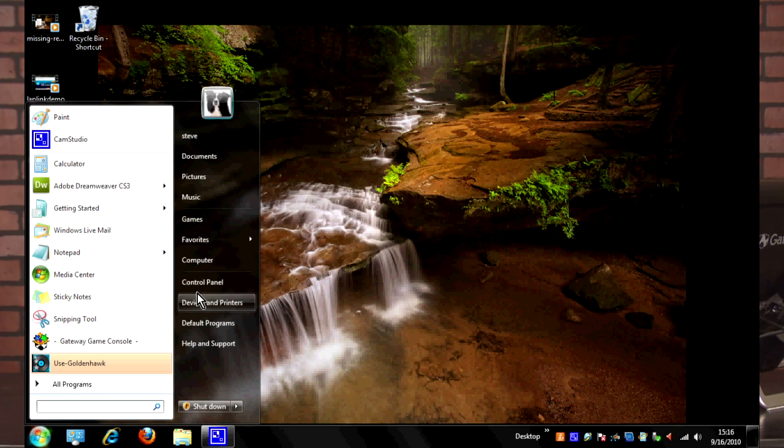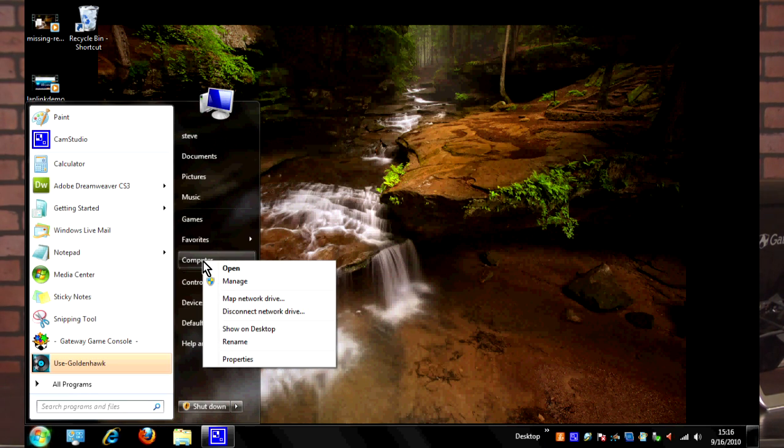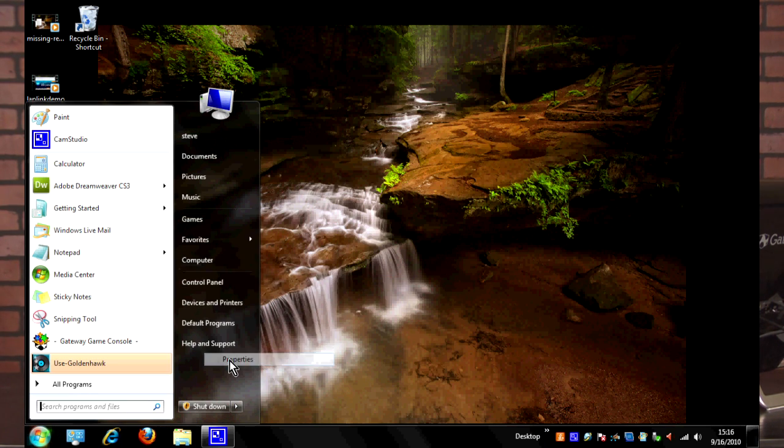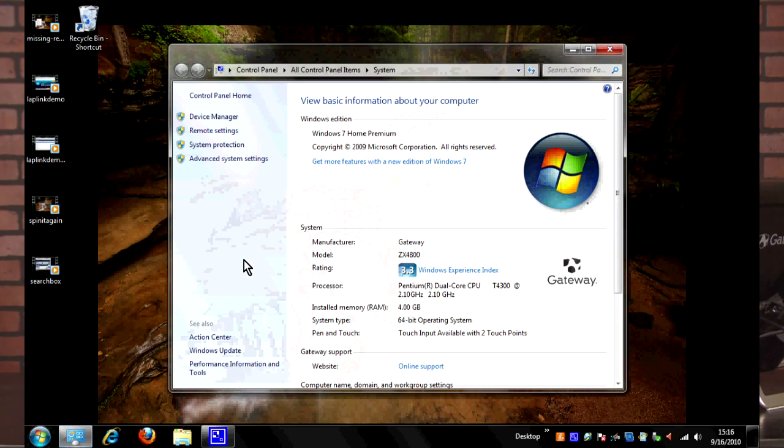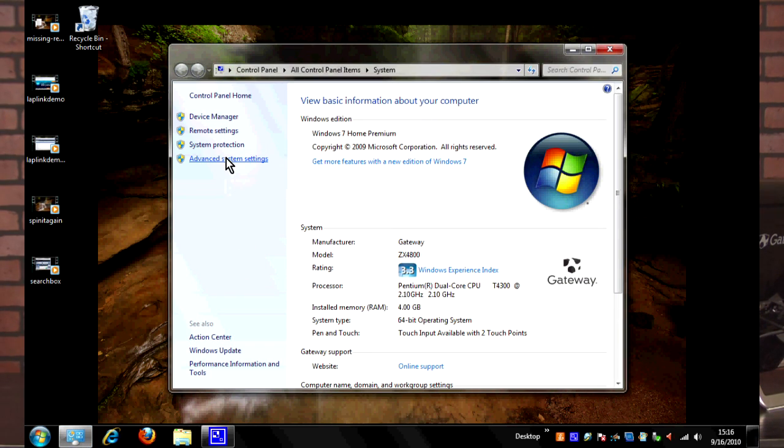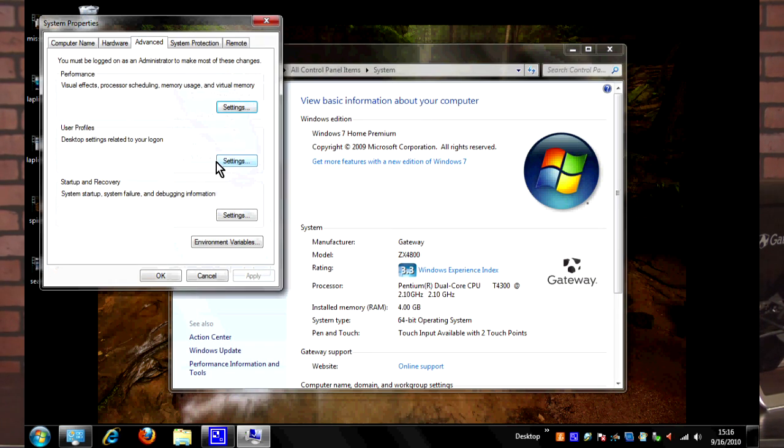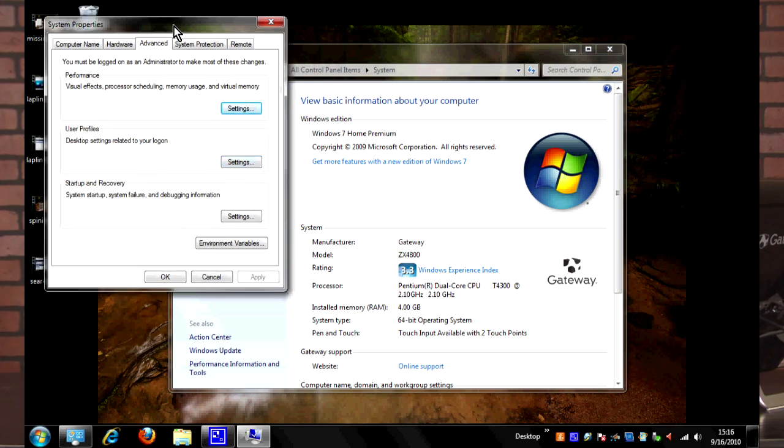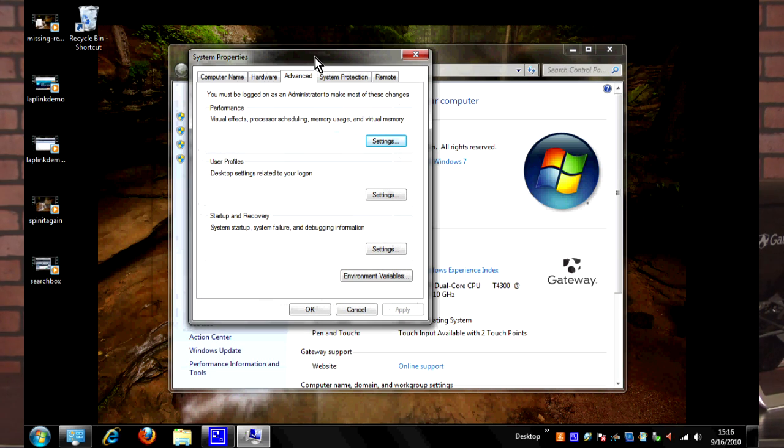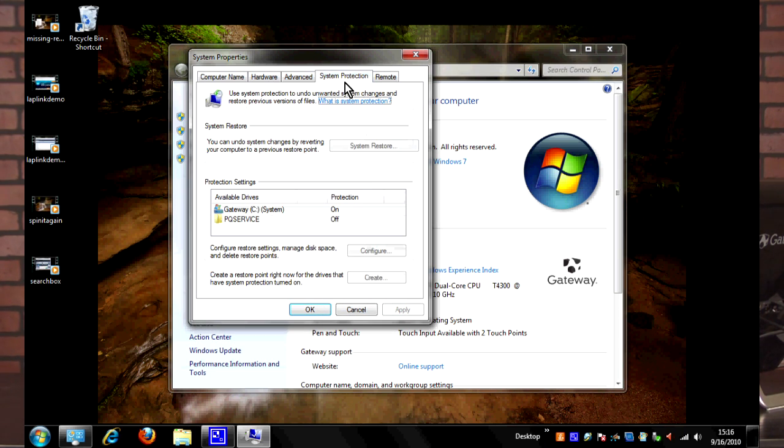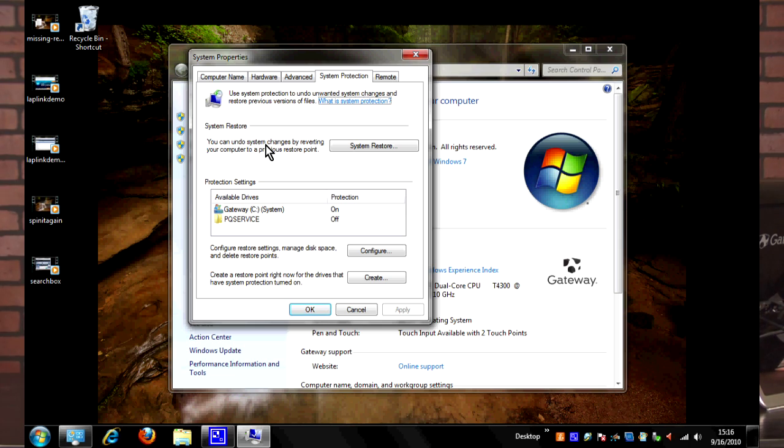We're going to go ahead and go to Start here, and then we'll right-click on Computer and go to Properties. Under this Properties box, we want to go to the Advanced System Settings, and under Advanced System Settings we're going to go to the System Protection tab.